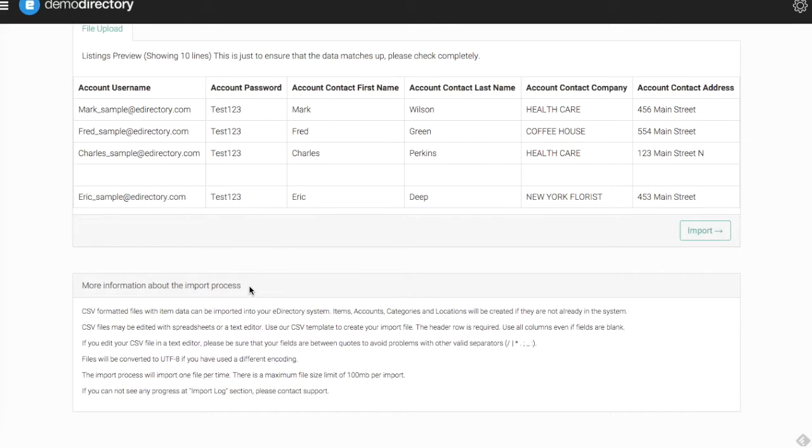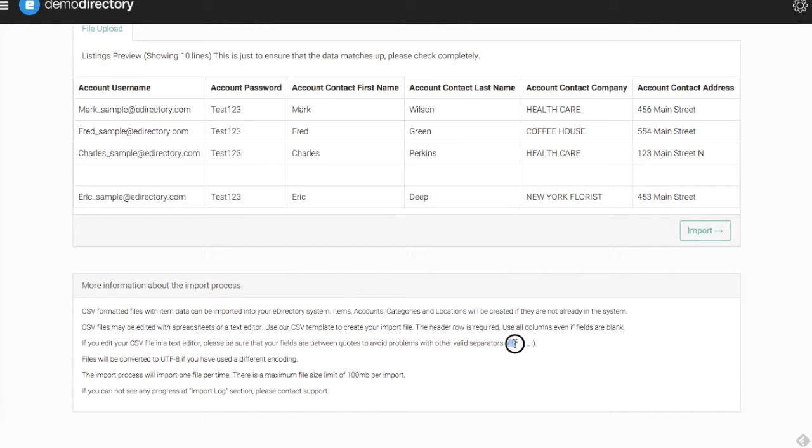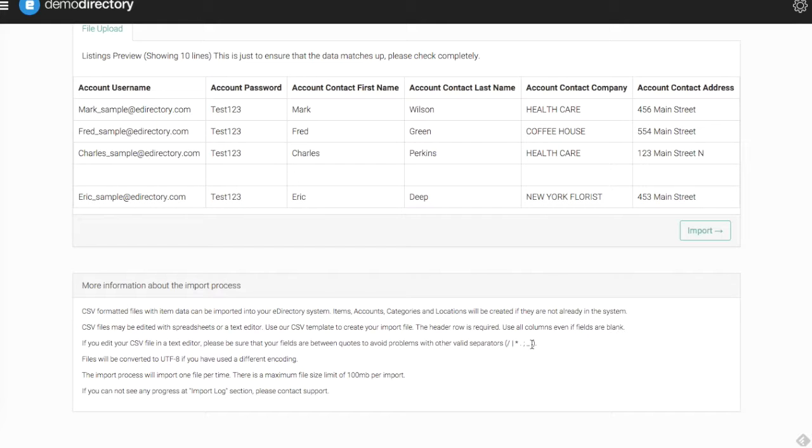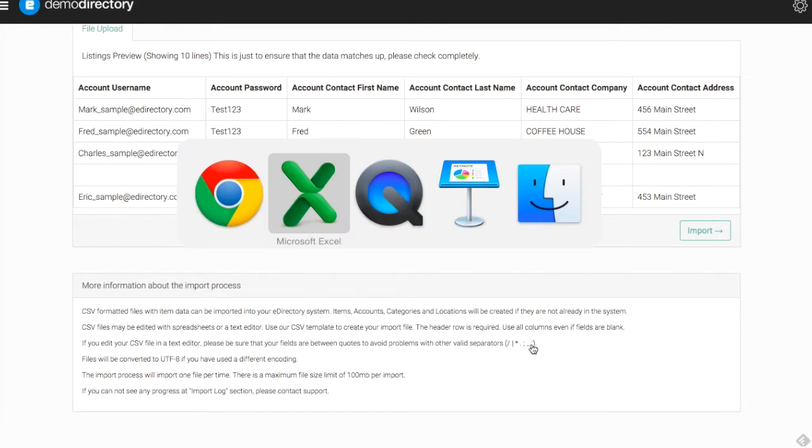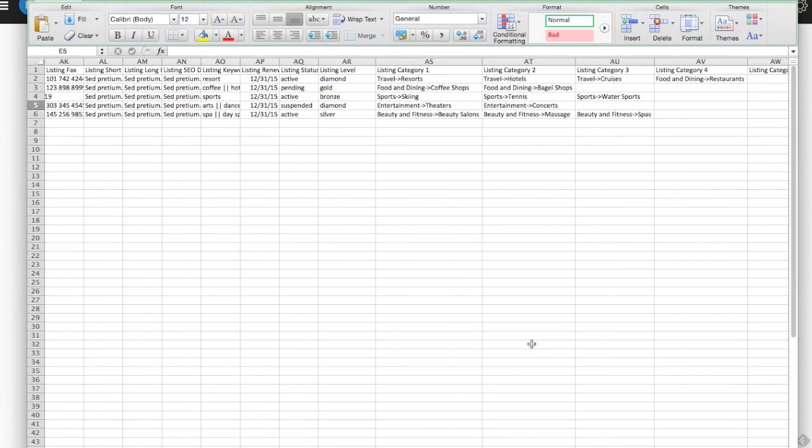Below that, we also offer a little bit more information about the import process—some tips, some areas to make sure that you double-checked. One of the most important areas is if you've used any quotes or special characters. You can see here: backslash, star, underscore, colon, things like that. You want to be sure to avoid and remove these anywhere that you can in your data sets.